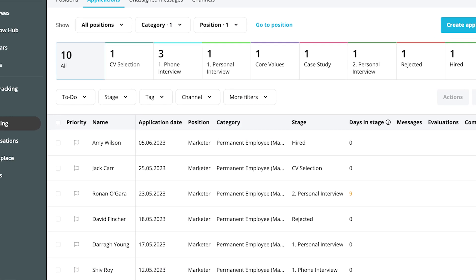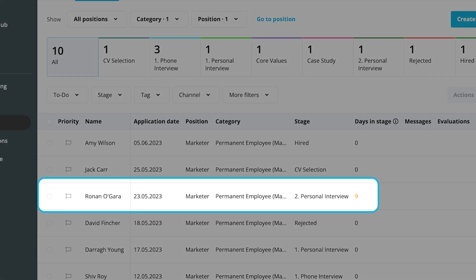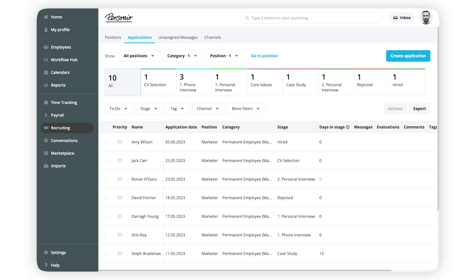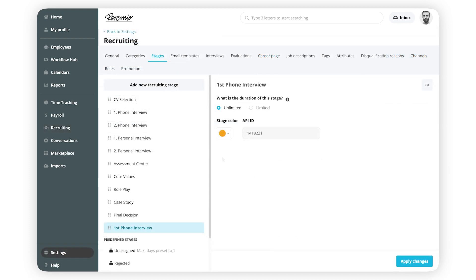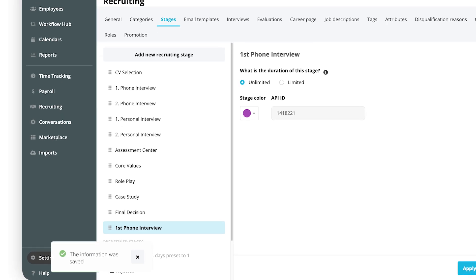If the candidate exceeds the amount selected, they will be flagged in the application list. However, no notifications will be sent to either you or the candidate. Select a color for better distinction and click Apply Changes.